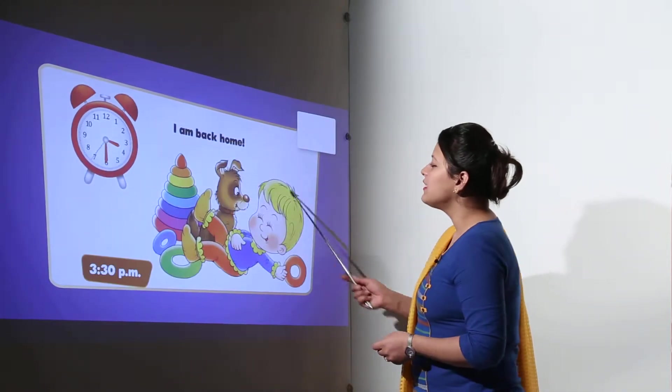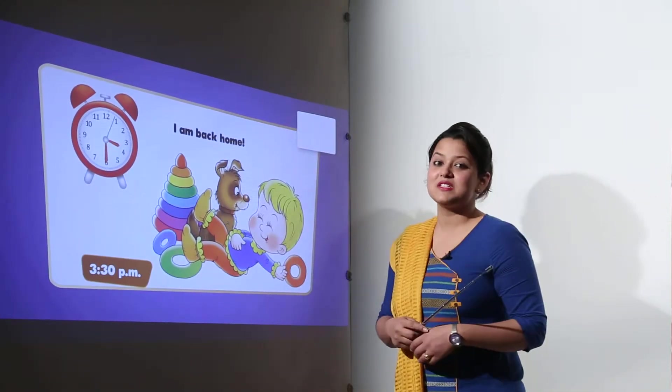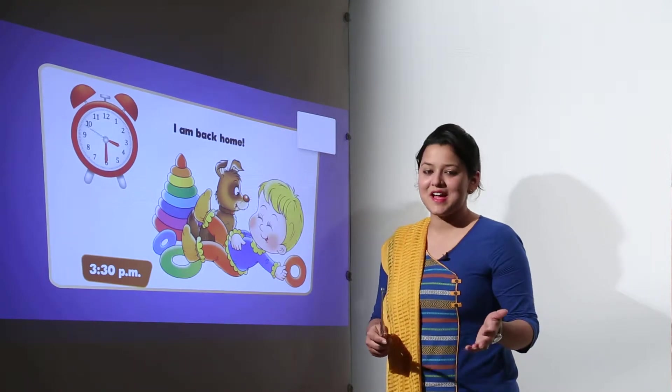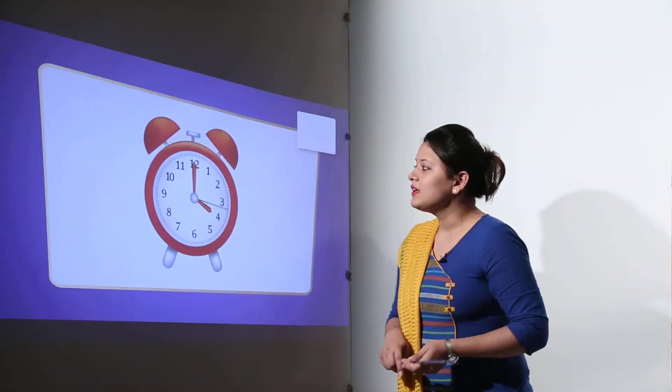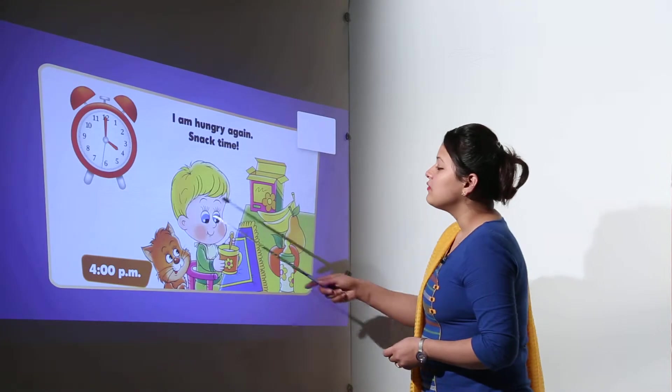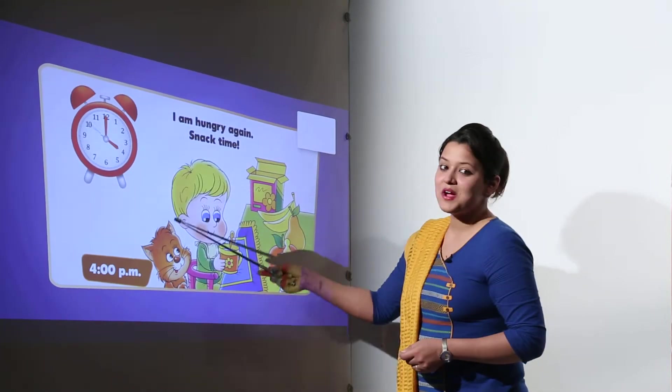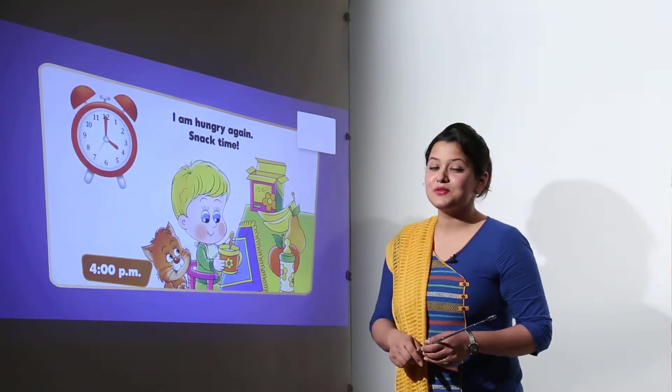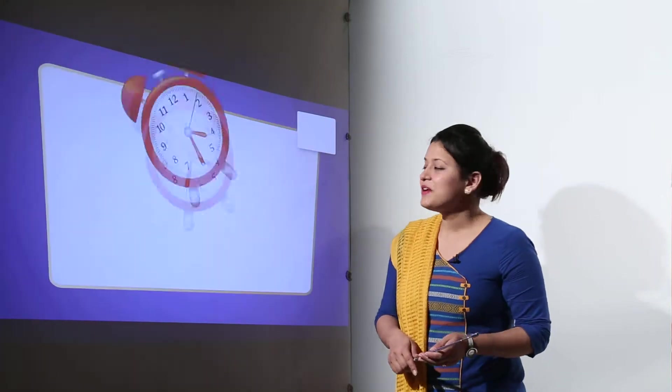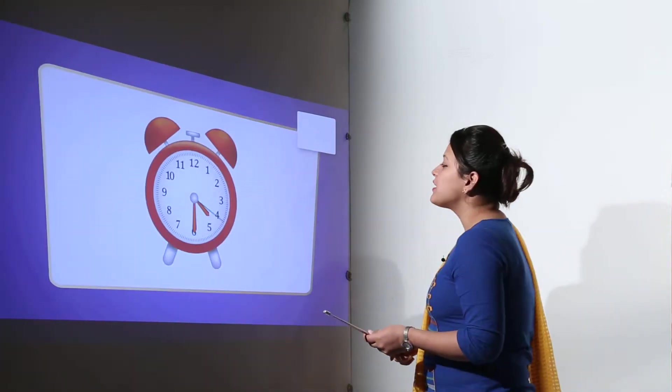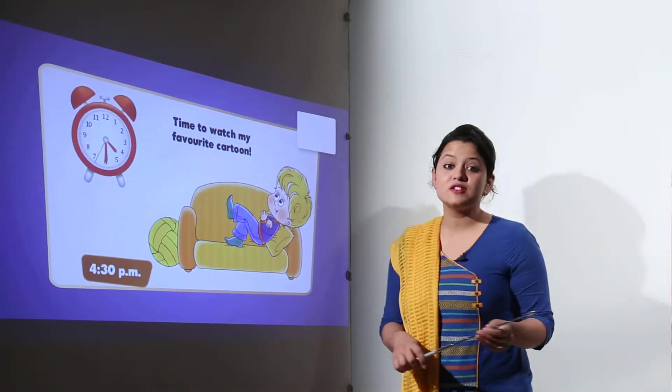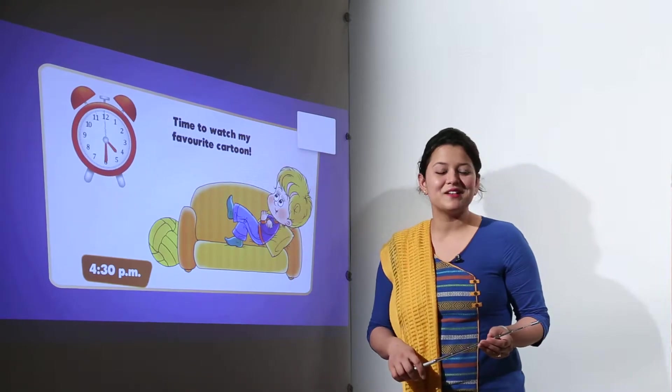So at 3:00 PM we leave from school and we reach back home at 3:30. So at 3:30 we have reached back home and we start throwing up things and getting relaxed at home. Now at 4:00 PM it's time for us to have some snacks and snacks can be the very tasty ones. So at 4:30 it's time for us to watch our favourite cartoon.